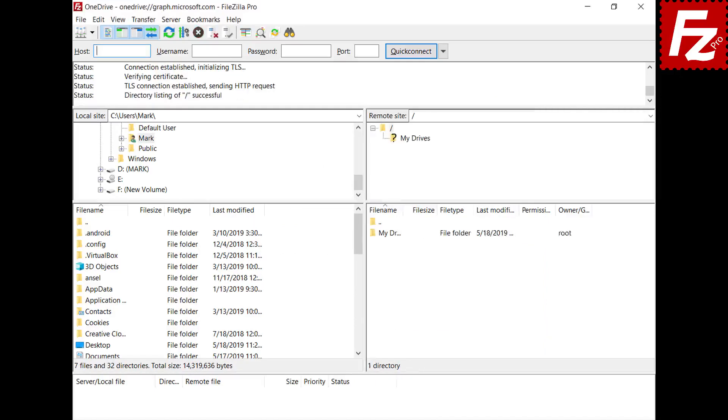On macOS, a browser window opens automatically and you need to authorize the access. Then you have to copy and paste the authentication code you get in the browser.